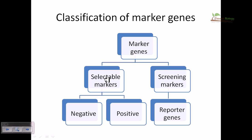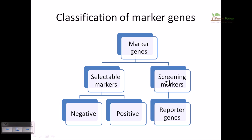Marker genes can be divided into two parts: one is selectable markers, and another is screening markers. The type of gene I've talked about — which reports the presence of a particular desired sequence inside the genome — is called the screening marker or reporter gene. The other type is called the selectable marker.